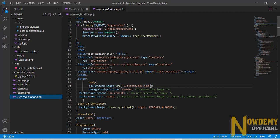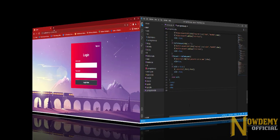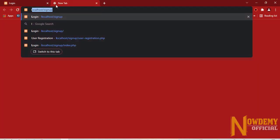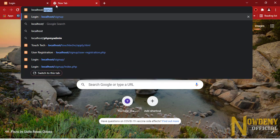In the user registration.php file, we have worked with the registration process. Now let us see the MySQL database as well. Type localhost/phpMyAdmin.